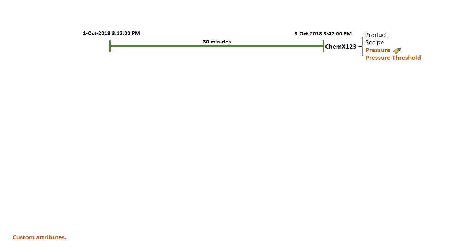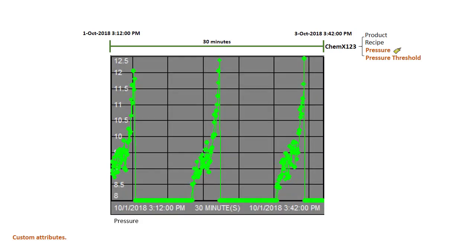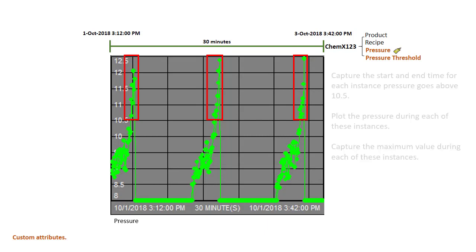We have two custom attributes: pressure and pressure threshold. During this time period we have pressure swings that happen, and when it goes above a specific threshold, maybe about 10.5, we want a way to report on these critical time periods.